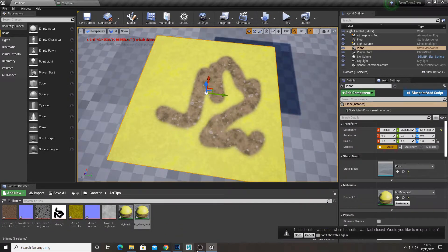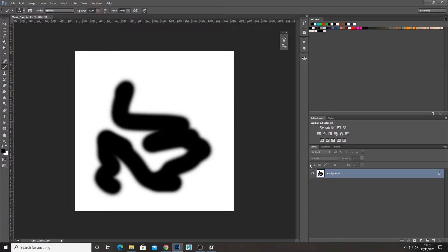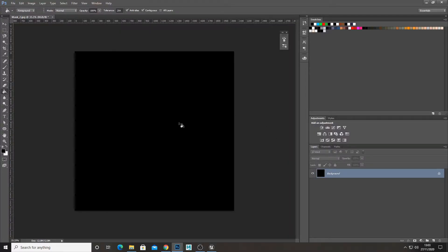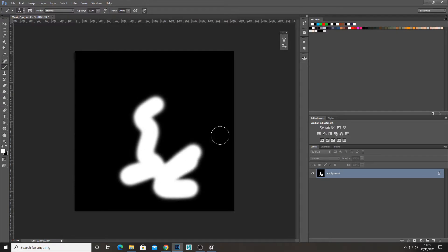But of course, when you create your mask, you'd want to make the background black and then you'd want to paint in white.